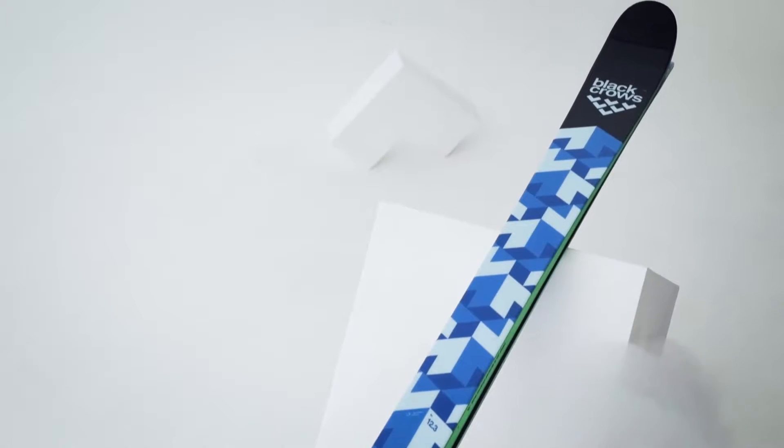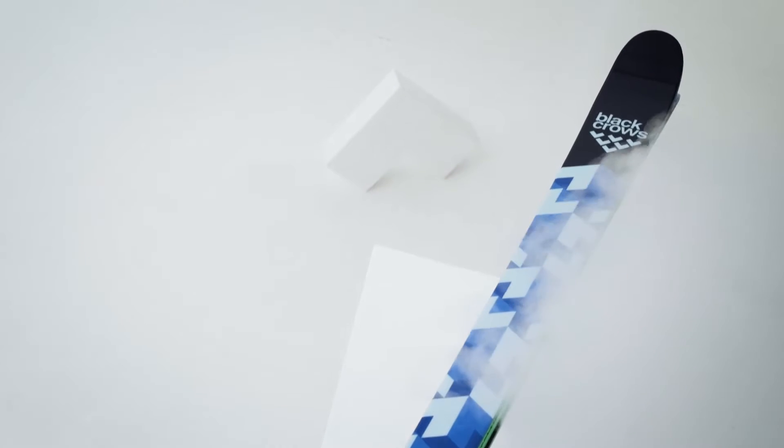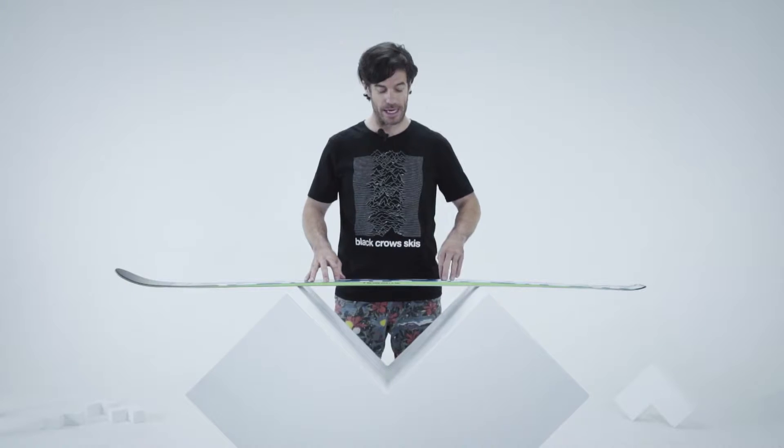Here is the OVA. It's one of our best resort skis. It's 85 underfoot and has a 17-meter radius.